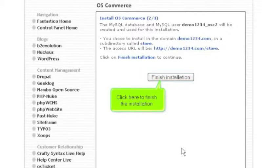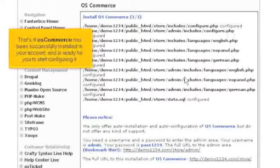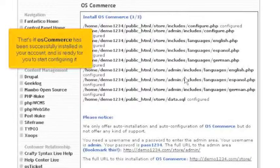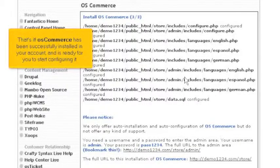Click here to finish the installation. That's it! OS Commerce has been successfully installed in your account and is ready for you to start configuring it.